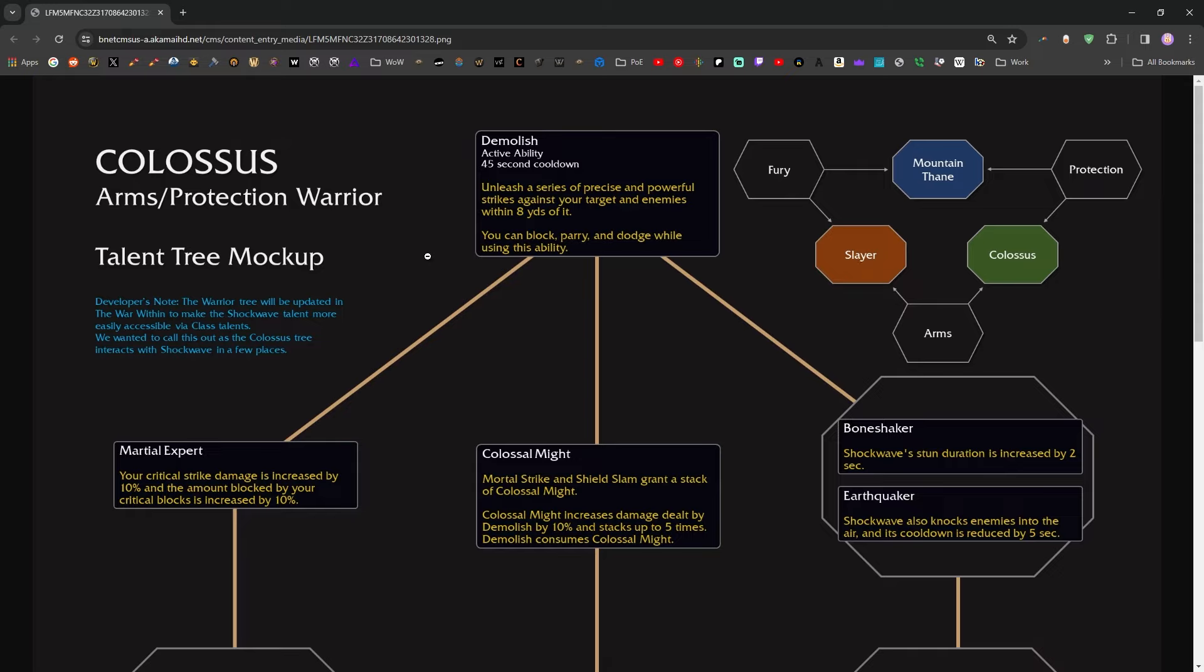I think there's still a big lingering problem with this ability with this talent tree just in general. Arms and Protection Warrior both want to use a lot of rage. Prot wants to do it primarily for the purposes of fueling anger management. Arms wants to do it for tactician resets, but in both cases, you either want to be generating a bunch of rage with every global cooldown or you want to be spending a bunch of rage with every global cooldown. Demolish, from the look of it, does neither.